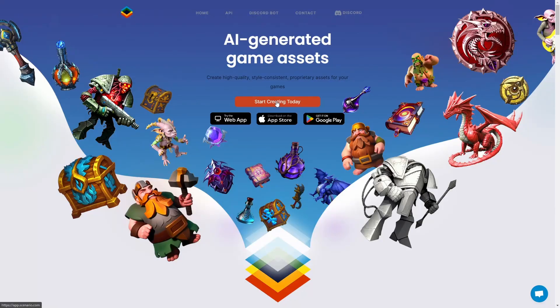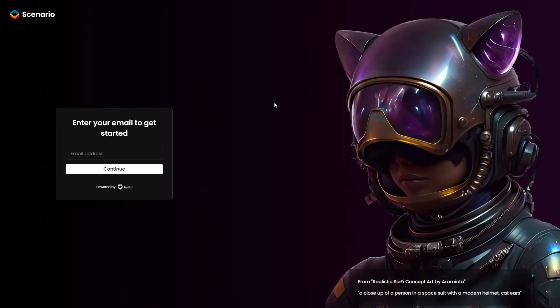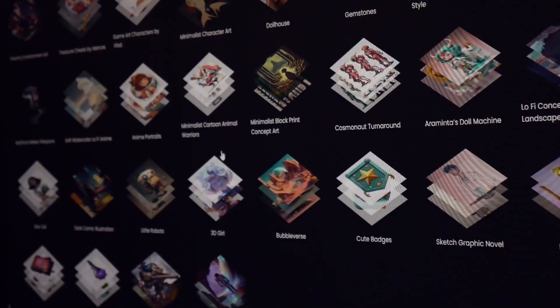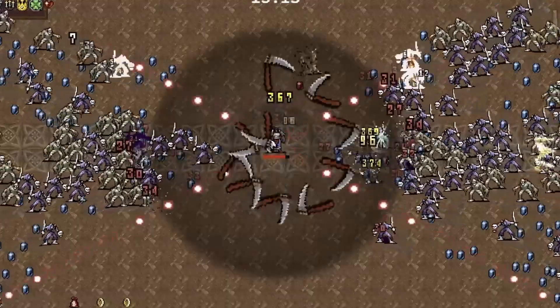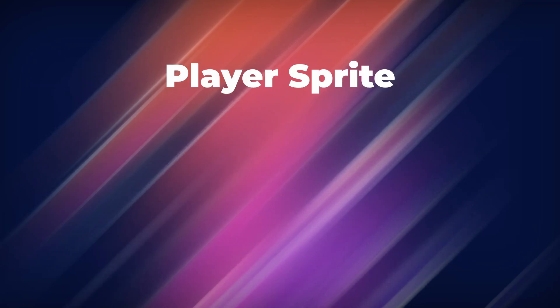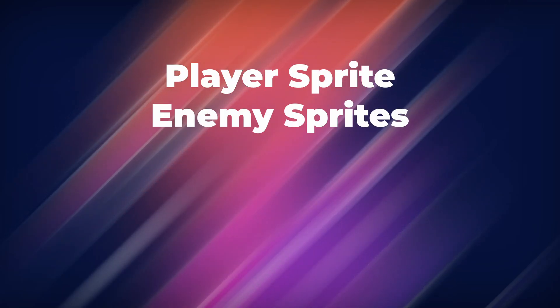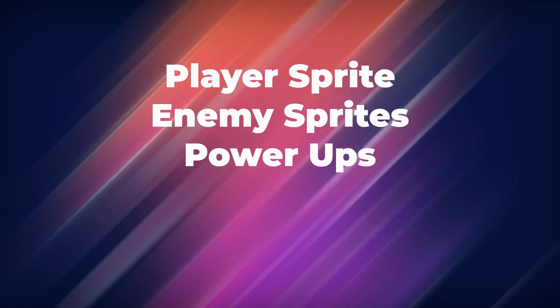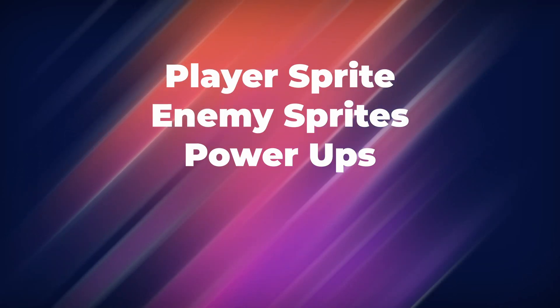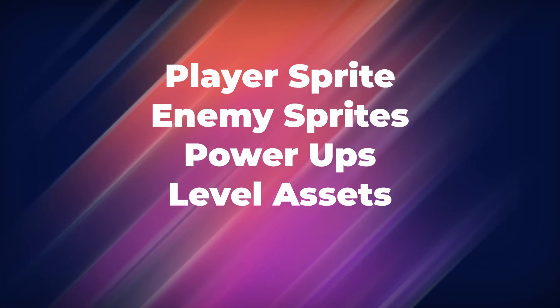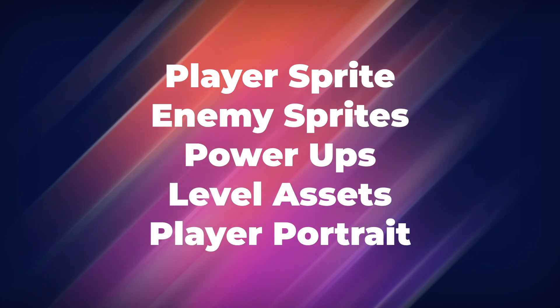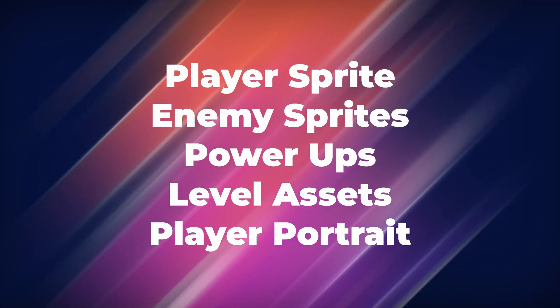I quickly set up an account on the website and went to work on my AI-generated art assets. And for game dev survivors, I'll need the following: a player sprite, enemy sprites, assets for the two power-ups, decorative sprites for my play area, and a player avatar portrait.